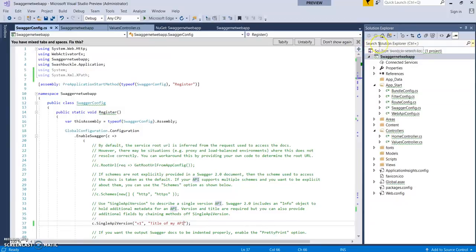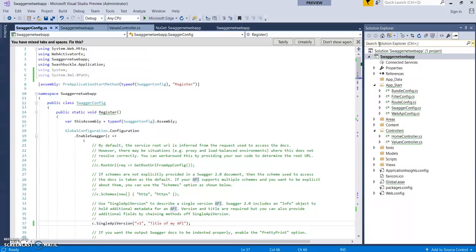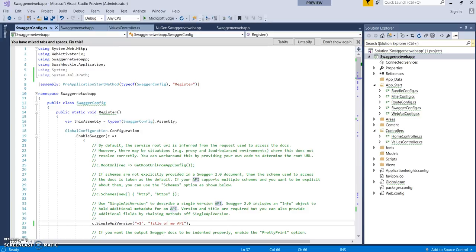So hope you enjoyed or learned something new in this video. Please watch my next video where we'll see how to implement Swagger UI in ASP.NET Core 2.0 Web APIs. Kindly like my video, kindly subscribe to my channel, and happy coding. Thank you, bye bye.